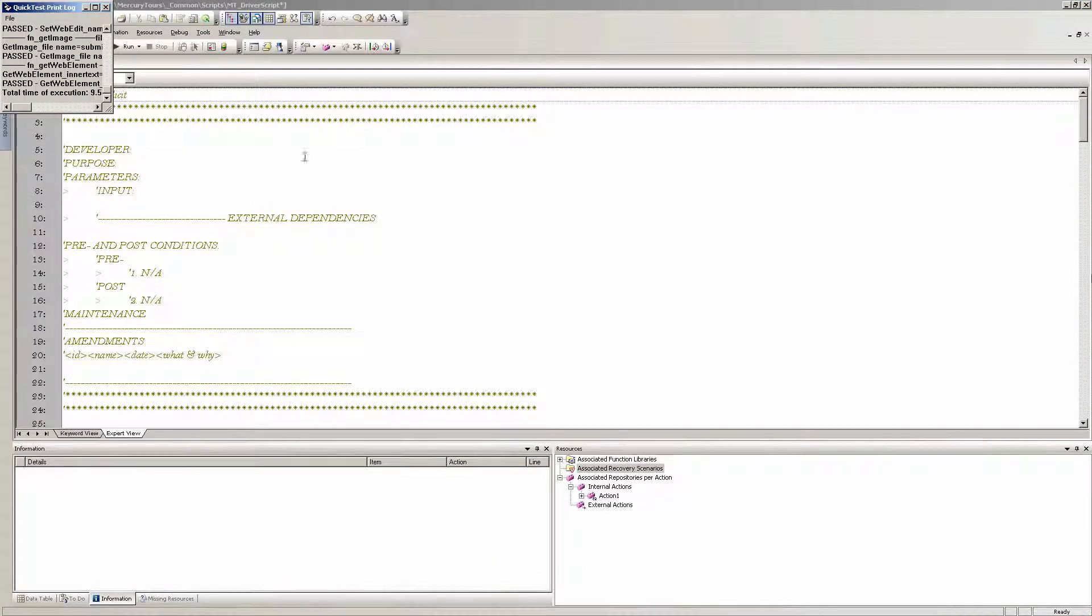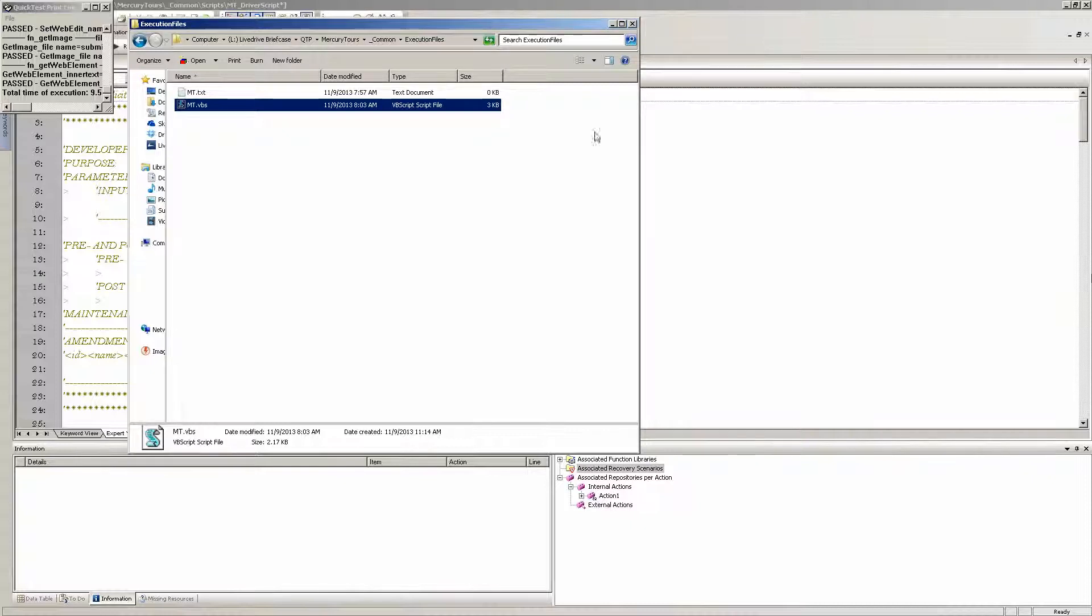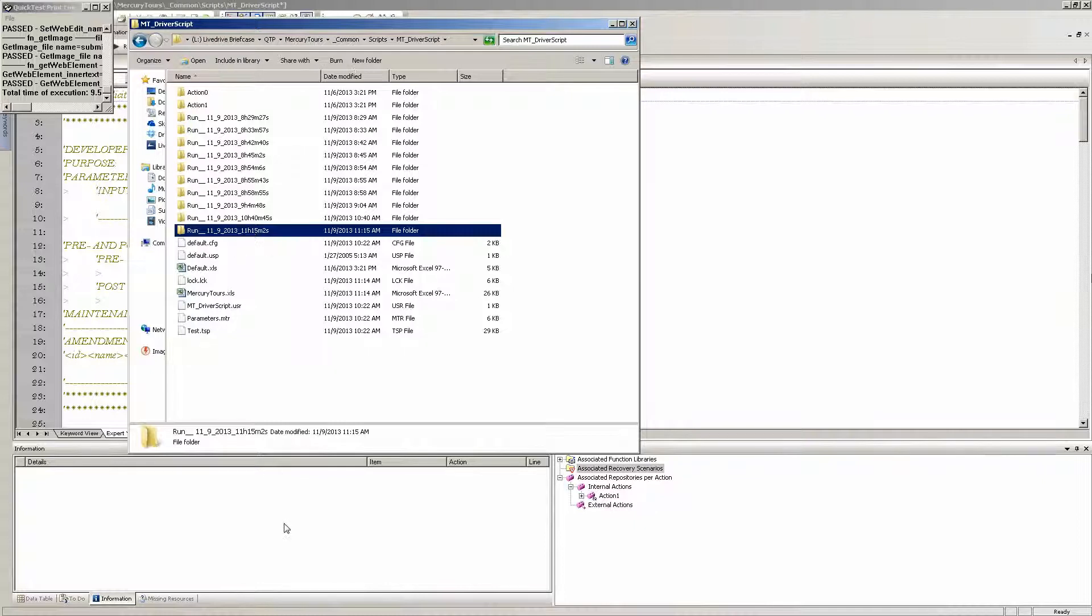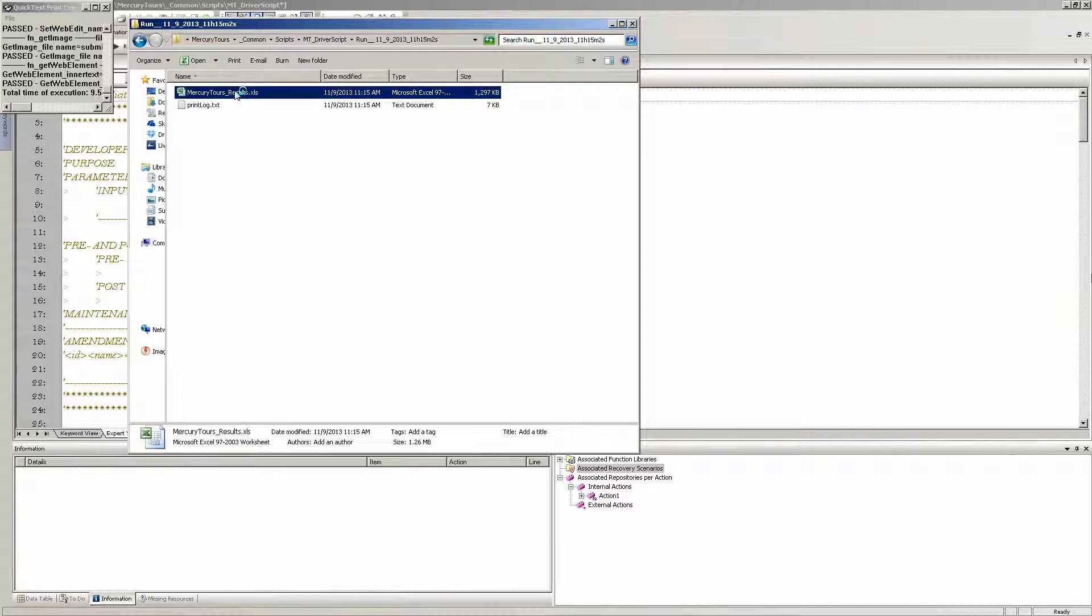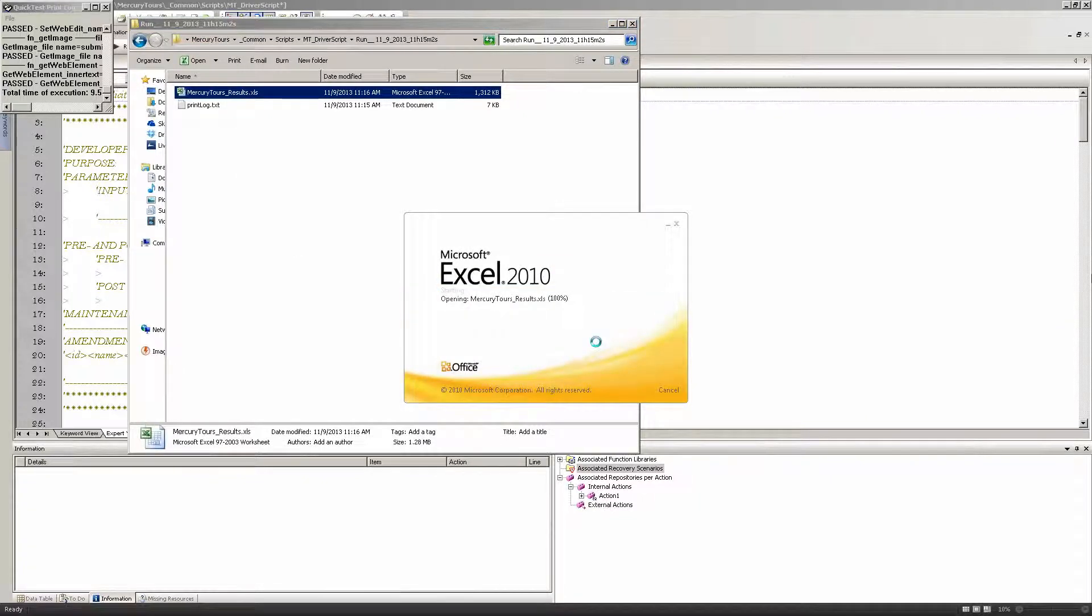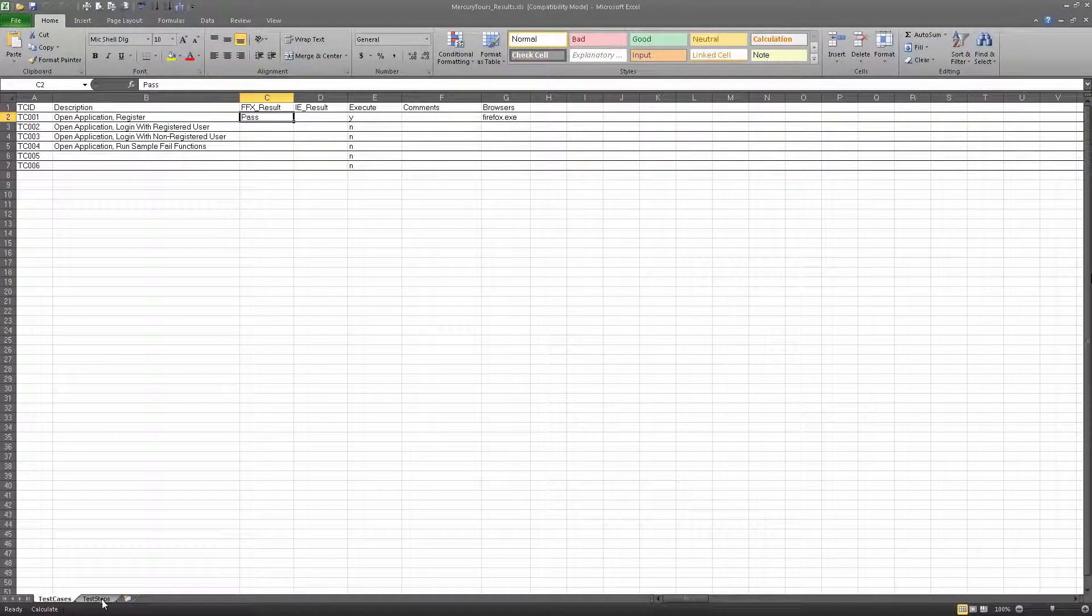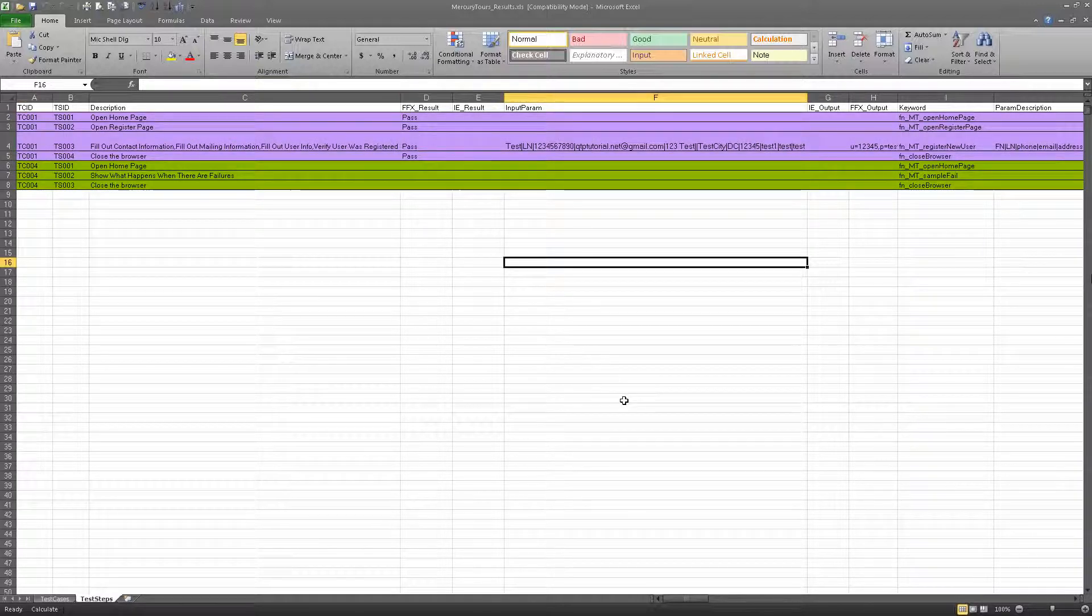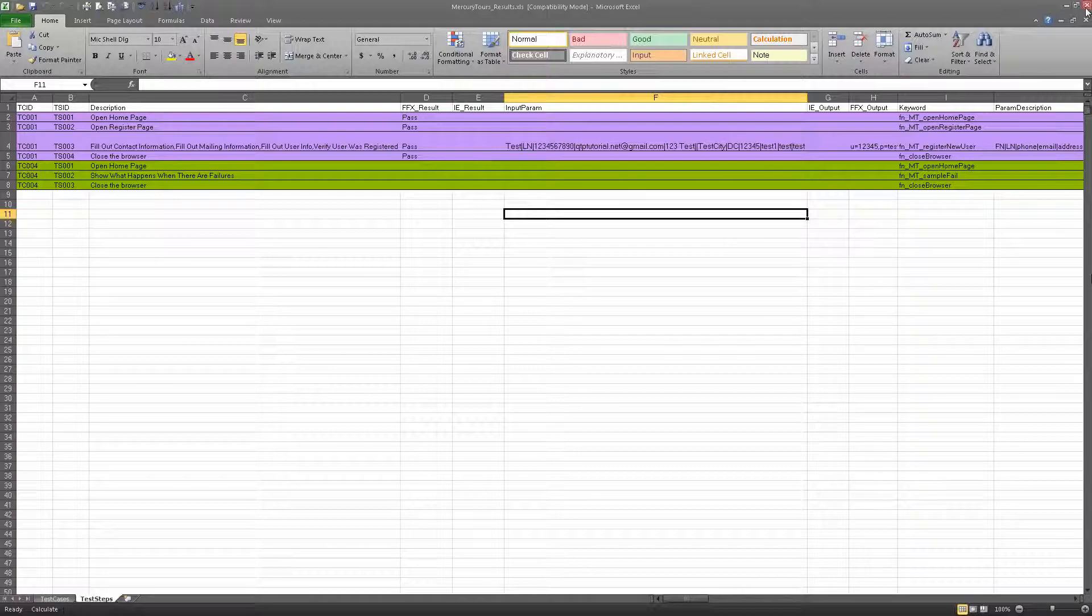So you can see that. Everything is passed. If we go into our folder of the script, we'll see the run, the latest run here at 11.15. And we'll see our results and our print log. And our results should say that everything passed, which it did. Open application passed. Our test steps. Four passes. Makes sense. And that's what would happen.